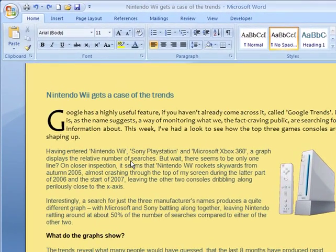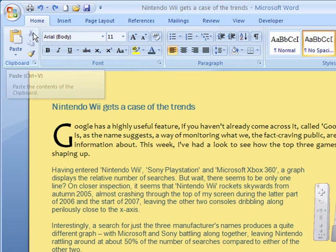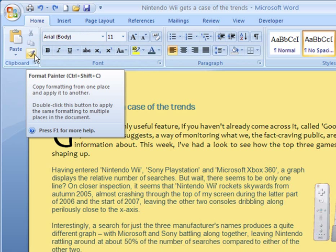The Format Painter is one of those tools which is either commonly confused with the paste button or entirely missed and forgotten, but actually it's an incredibly useful and time-saving tool. If we have a look at where it is, you can see up in the home section of the ribbon, we have the clipboard tools at the left-hand side with the paste button very clear, we have the cut and the copy buttons, and then underneath there's this button that is often confused as paste, and it does look a little bit like the paste brush, but actually this is Format Painter.